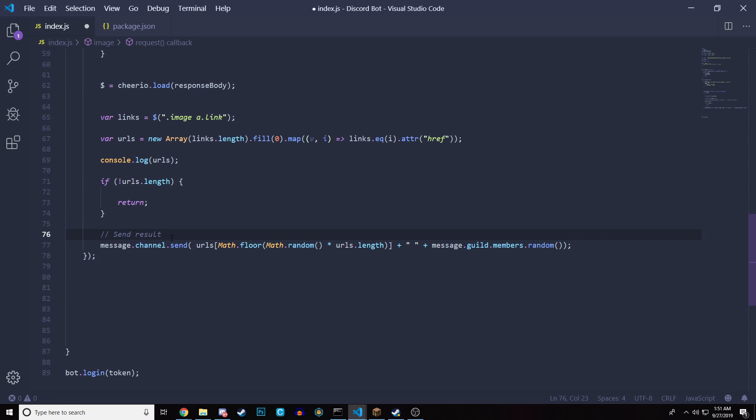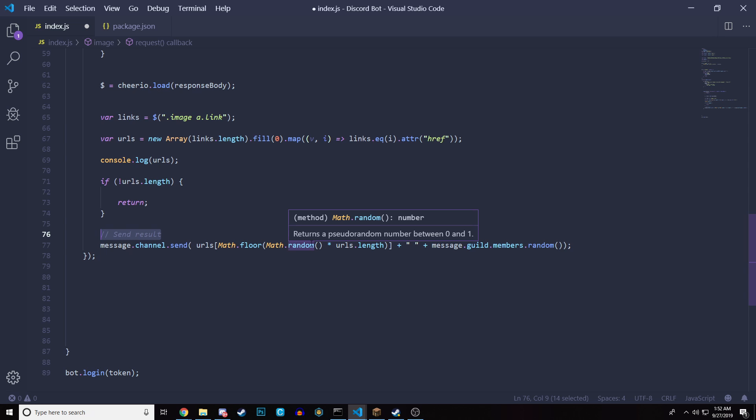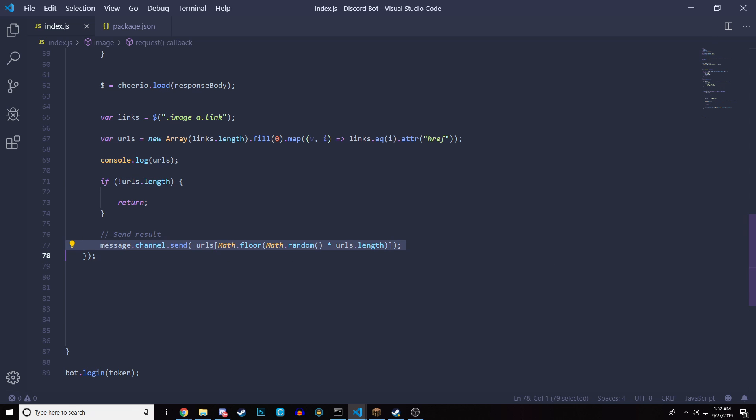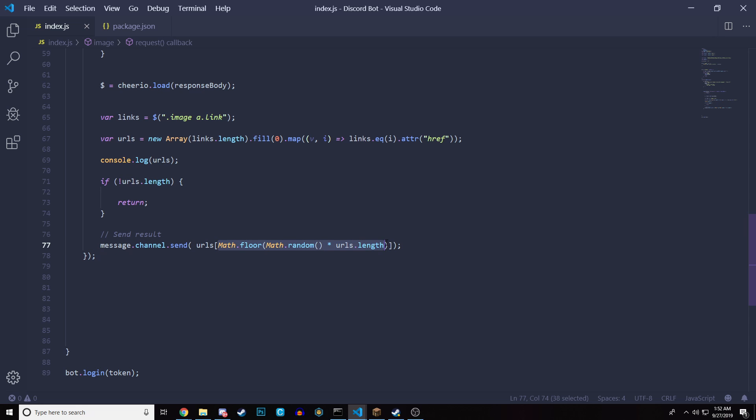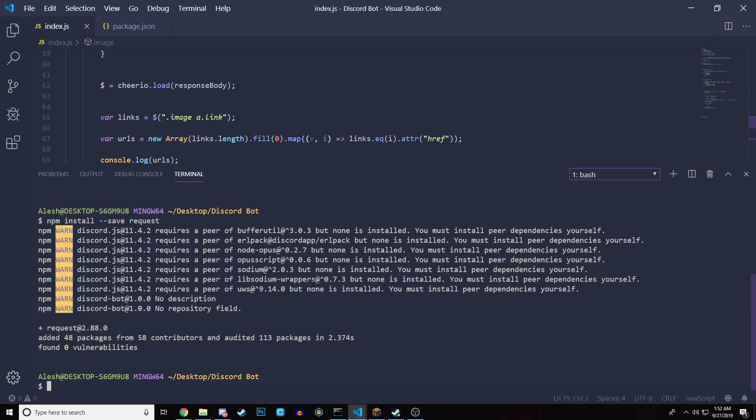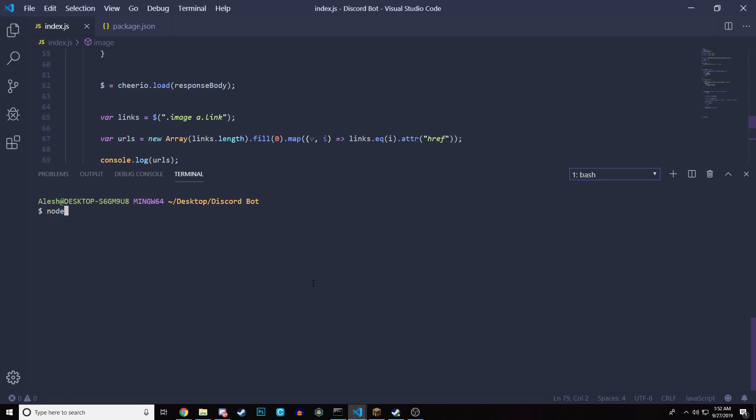And the final thing is the sent result. So this is the final part. All we're doing is we are randomizing the links that we got from the array. So it's message.channel.send URLs, which is the array here, and you could actually do something like zero. And what that would do is send the first image of that array. Now, if we actually load it up, so go to console, let's clear everything, node space dot, and let's run our bot. If we go to Discord and we type image, it's going to send a Minecraft image, right?